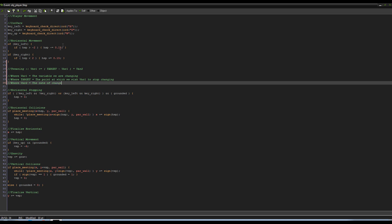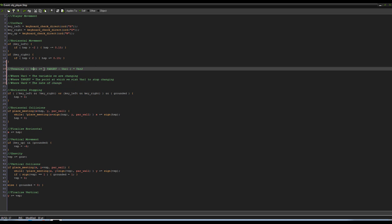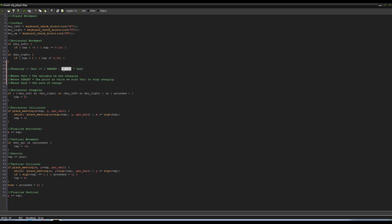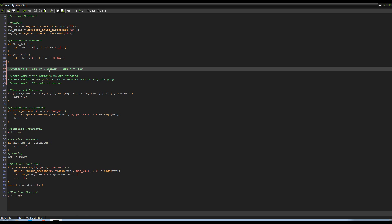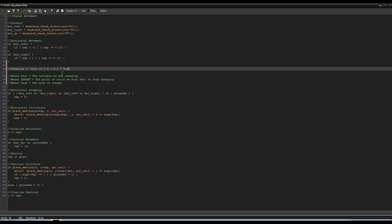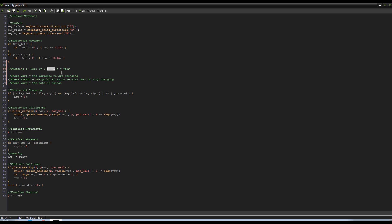Now to break that down even further, var1 equals the variable we are changing. Target equals—well, a store where you buy many gifts that are all pretty crappy because I'm Canadian—actually no, it equals the point at which we wish var1 to stop changing. And then we have var2 equals the rate of change.